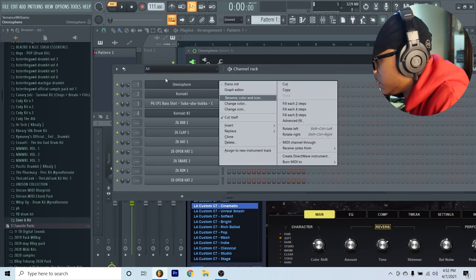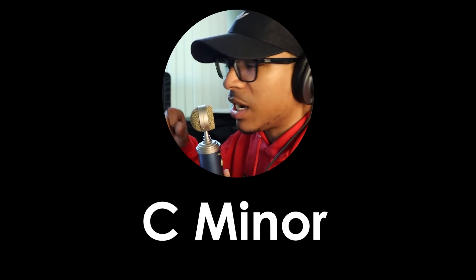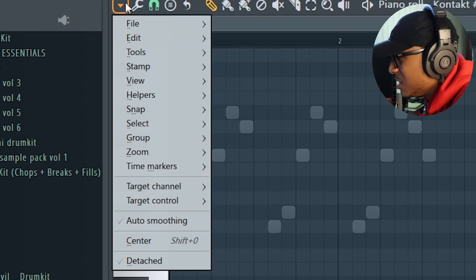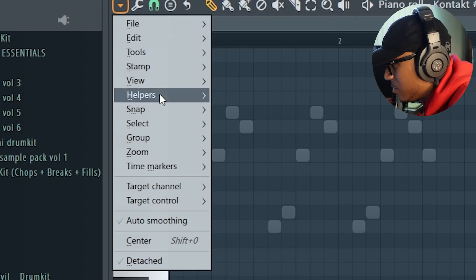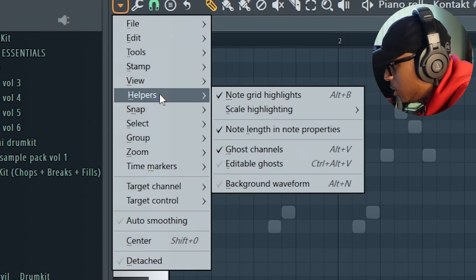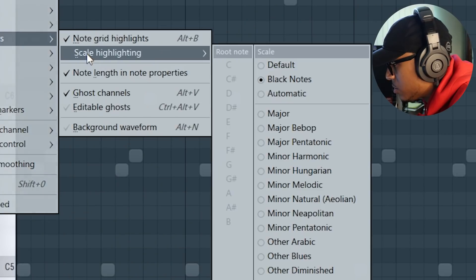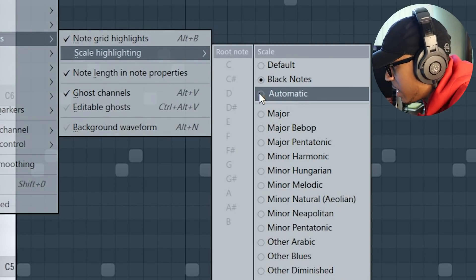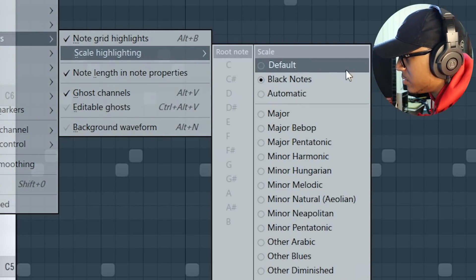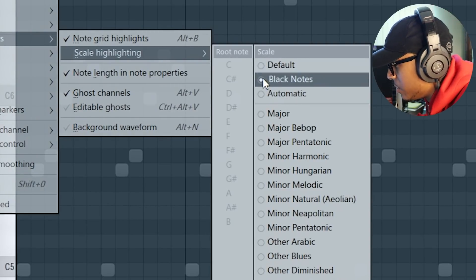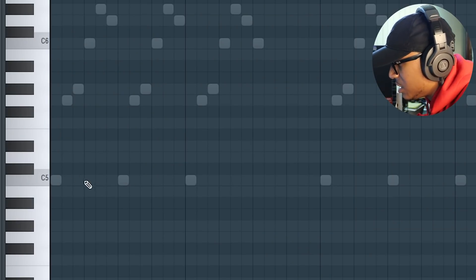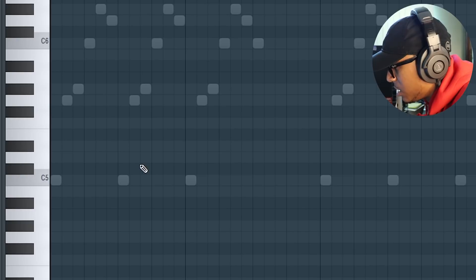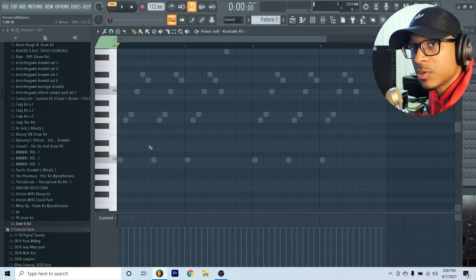The first thing we're going to start off with is the piano. The melody that I'm making is going to be in the key of C minor. You can go up to this pointing down arrow, then you can go to Helpers, then you go to Scale Highlighting, and then make sure that you have this on Automatic. Do not have this on Default or Black Notes. You see a light shade and then a dark shade, and what you want to do is you want to stay in the light shaded parts.